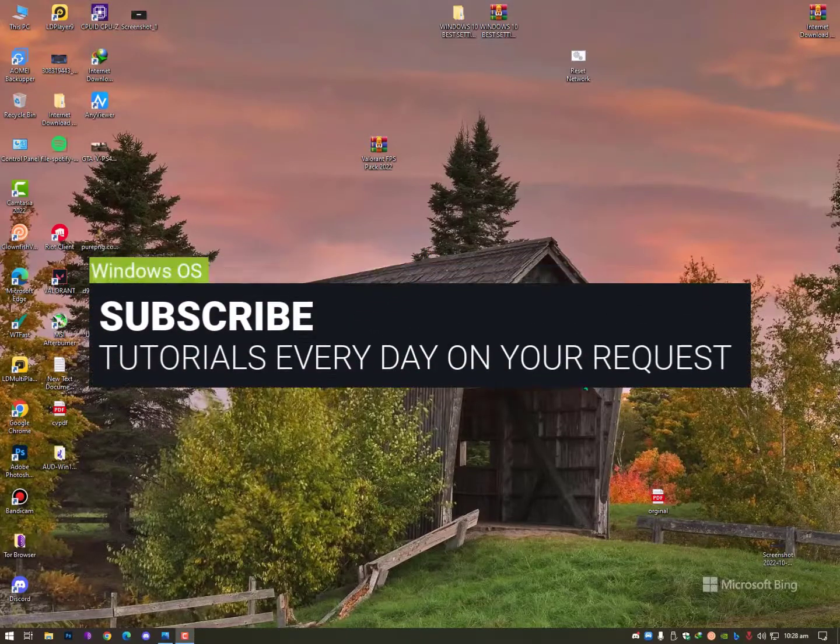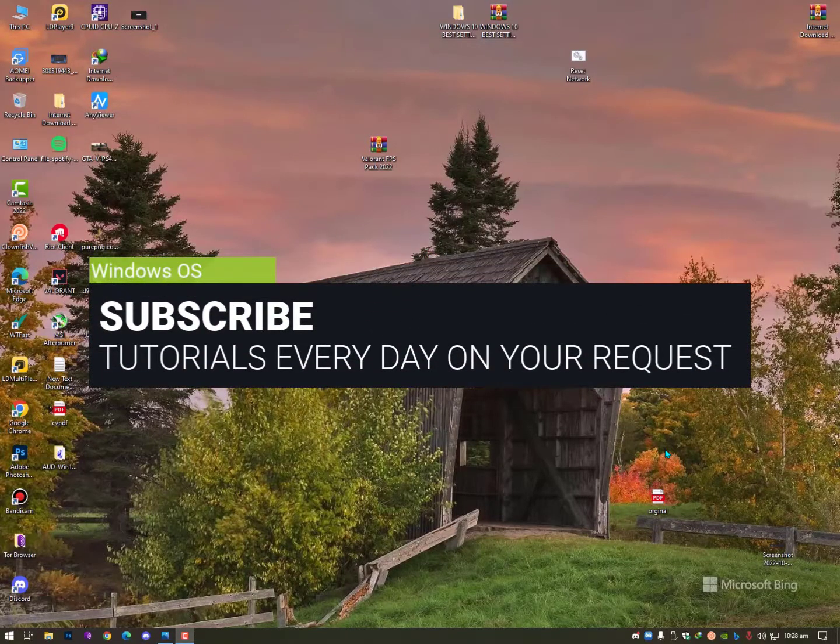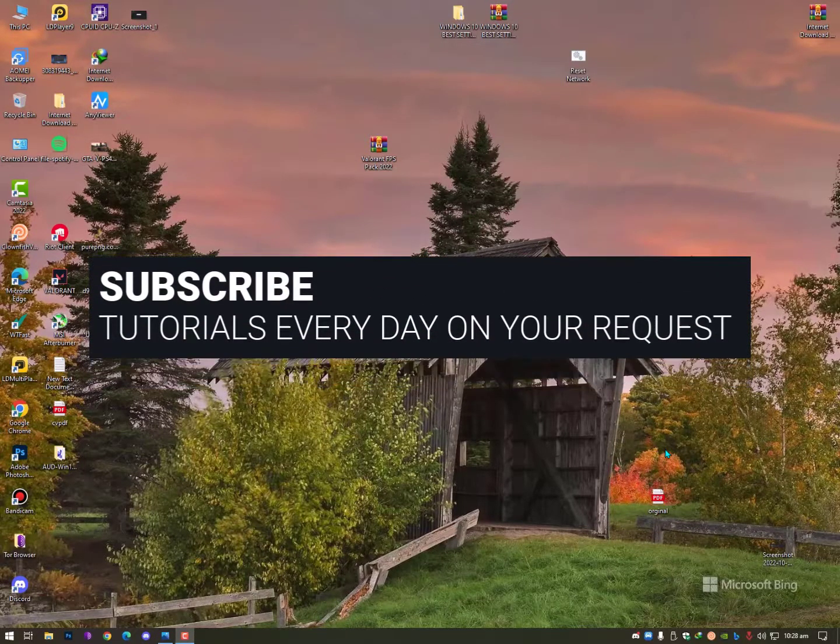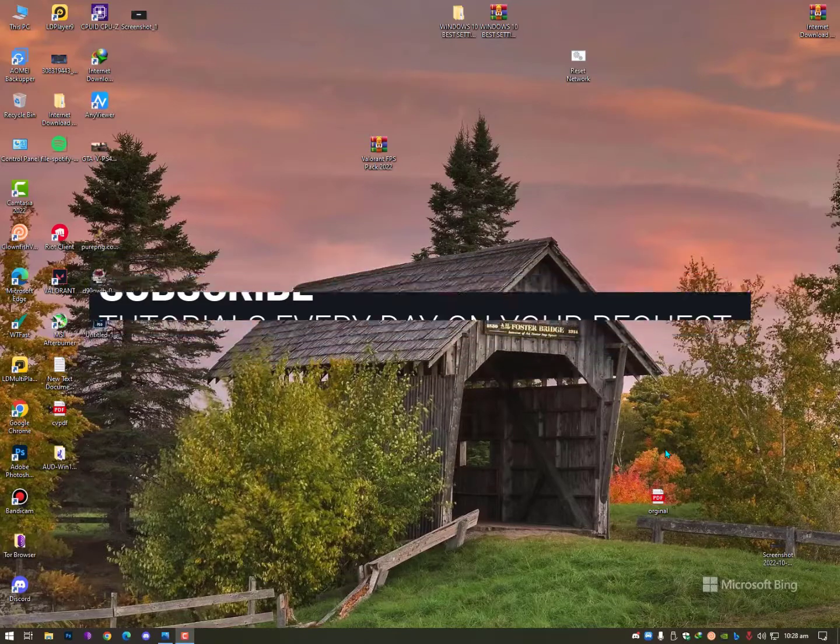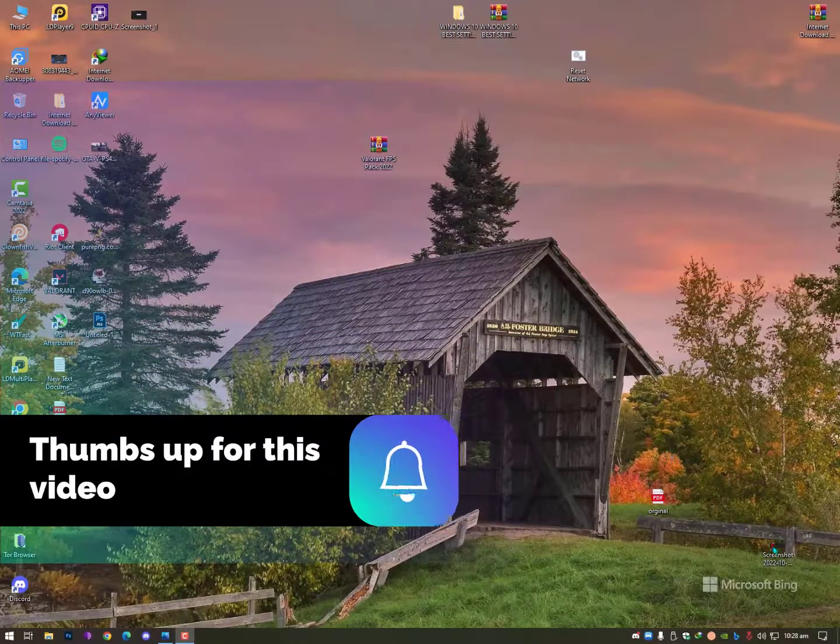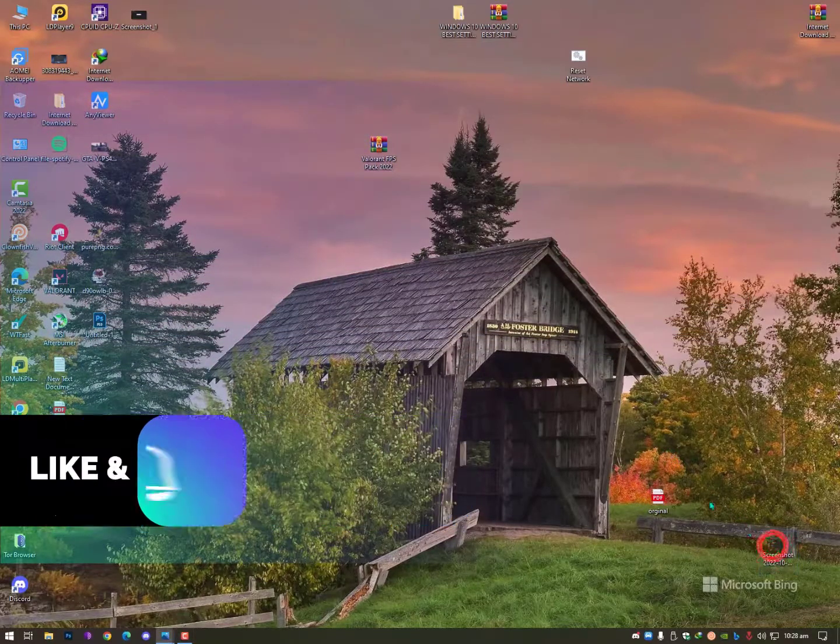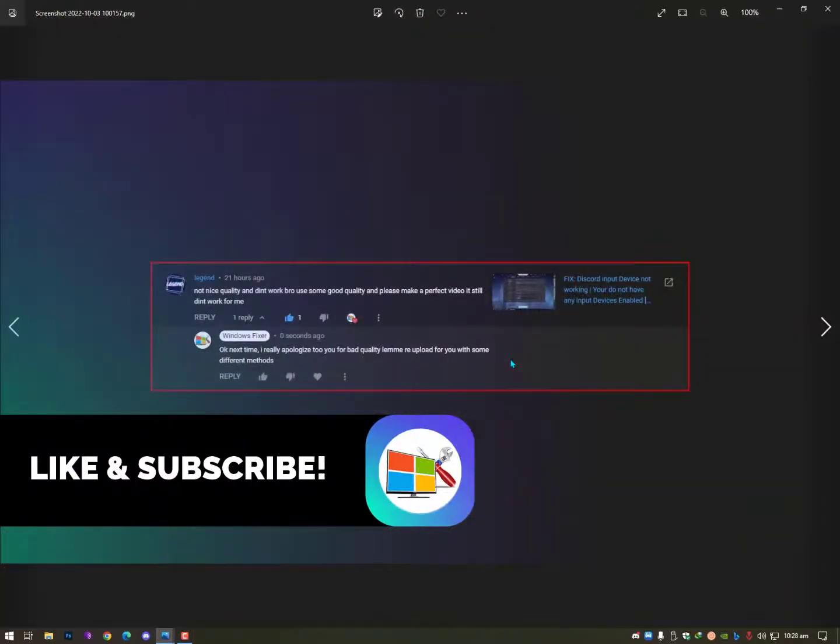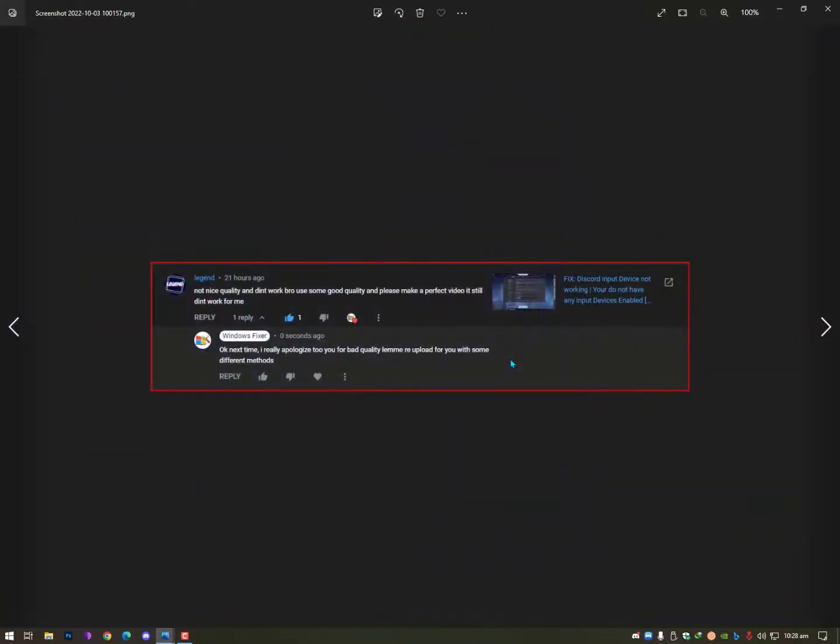Hey guys, what's up? What's going on? Today I'll show you how to fix the Discord voice input devices are not detected. Recently I just made a video and a lot of people were saying that it worked.